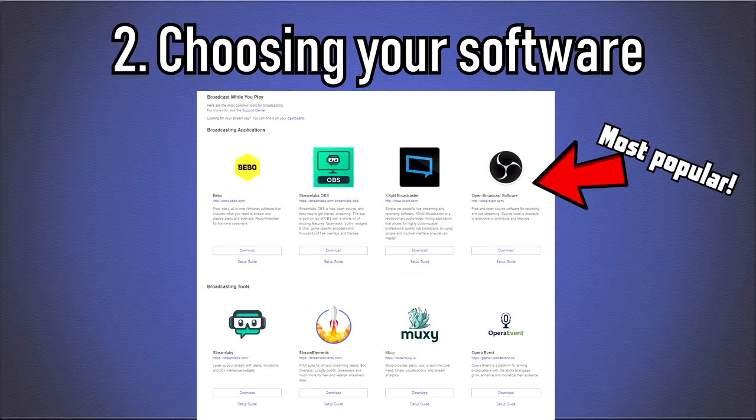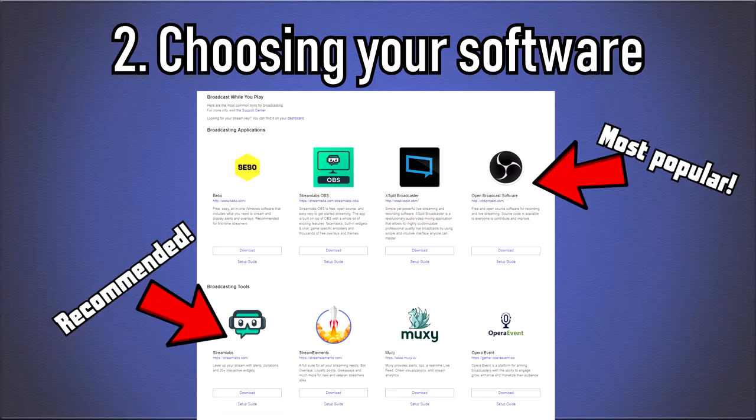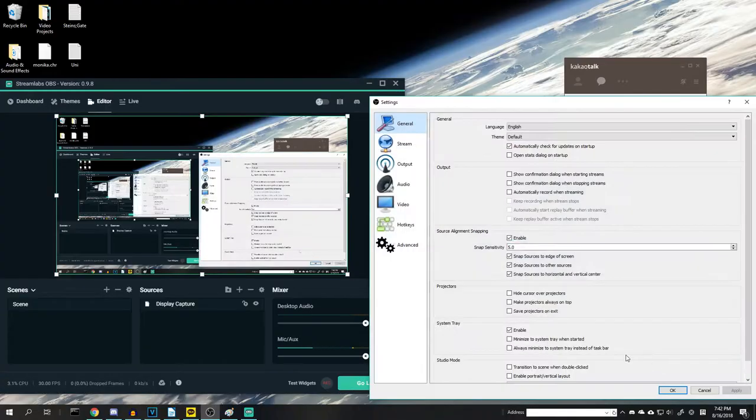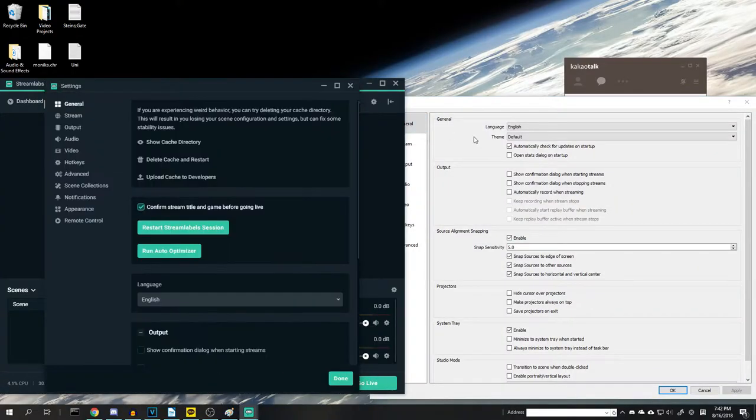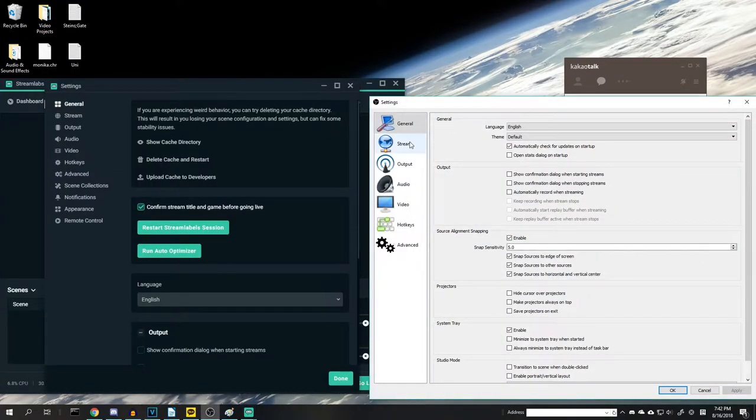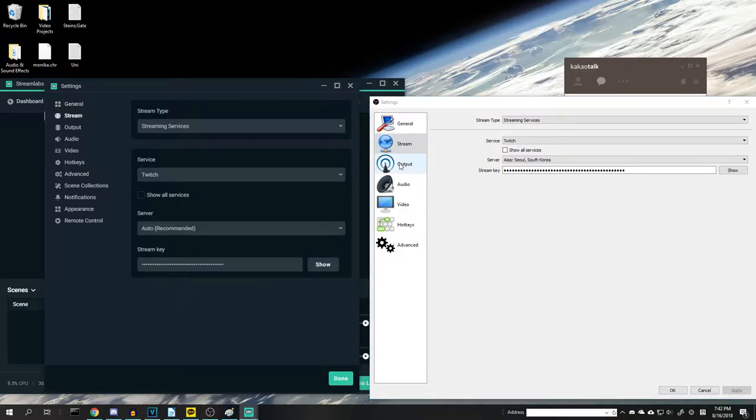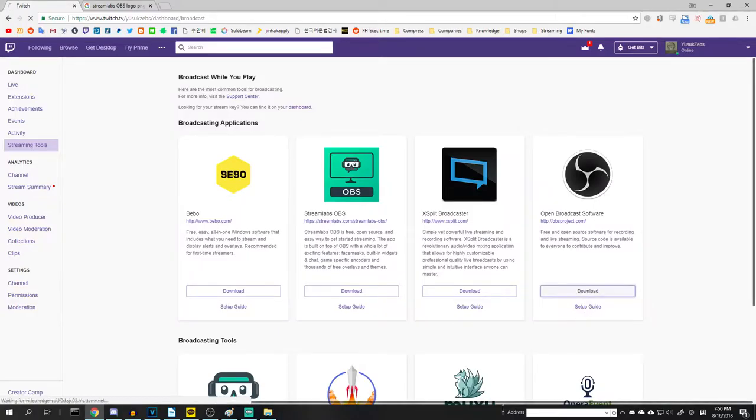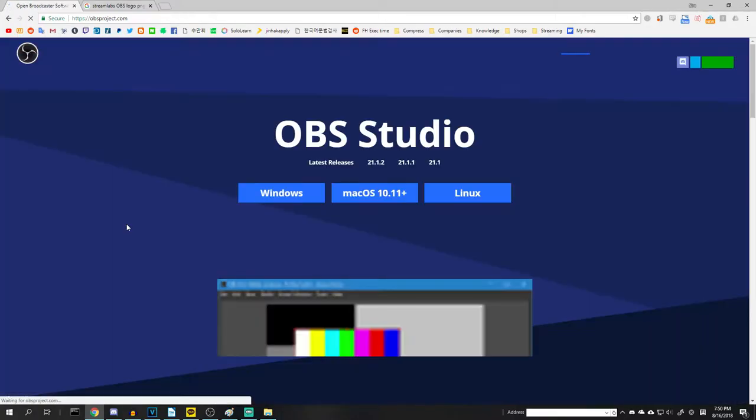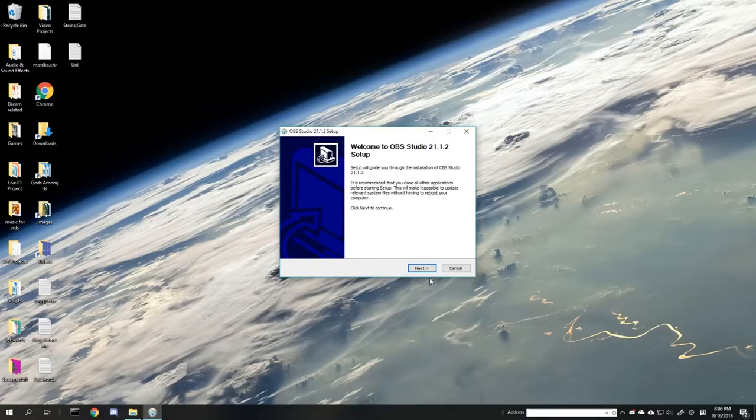I'll be using OBS for this tutorial, but I recommend Streamlabs OBS as it has more visually appealing features unless you plan to use the virtual dual PC setup I mentioned before. The two softwares are so similar that this tutorial applies for both of them, except the virtual dual PC setup part. Once you hit download and choose your OS, go ahead and install the program.